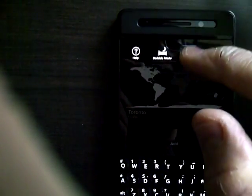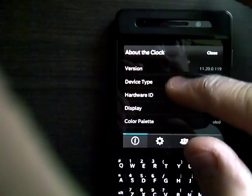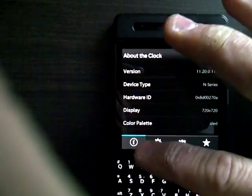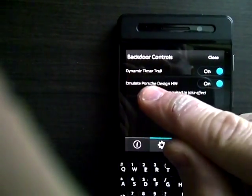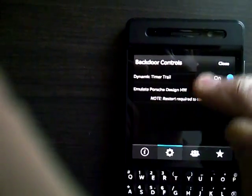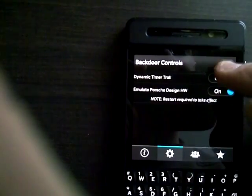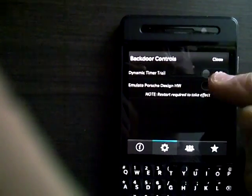We're going to go back to the back door. It definitely is on. Emulate Porsche design is on. That has not changed. It was there from before.